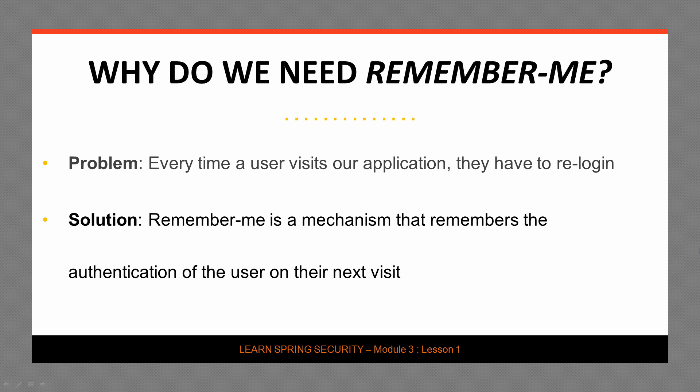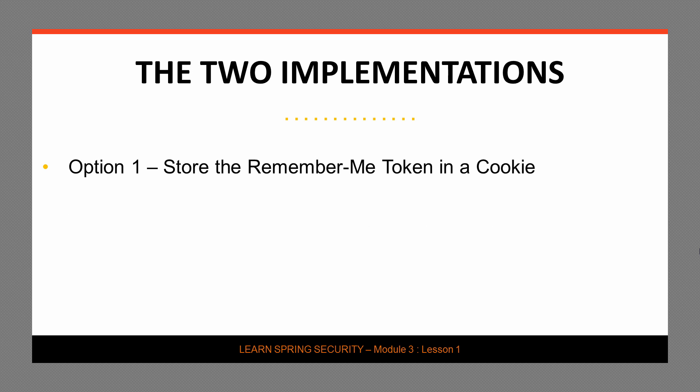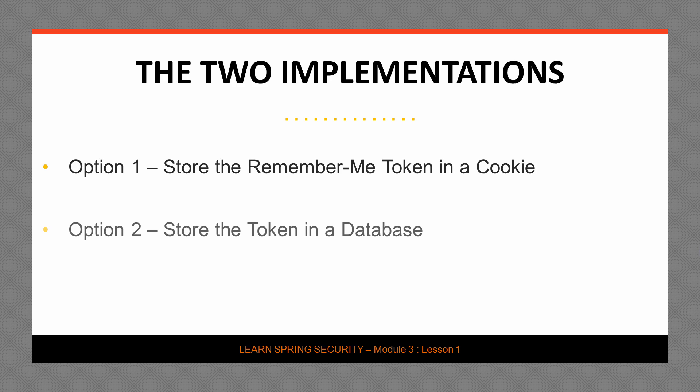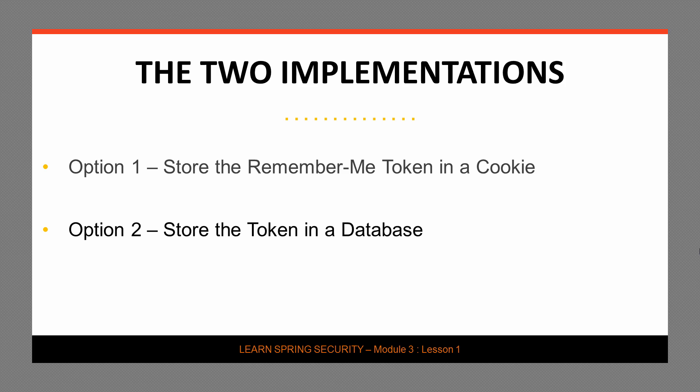More technically, Remember Me is a mechanism that remembers the authenticated principle across different sessions. Now, let's have a look at our options. Spring Security has two options for us. The first and simpler option is to store the Remember Me token inside the cookie. The second option, which is more secure and which we're going to discuss in lesson three of this module, is going to make use of persistence and is basically going to store the token inside the database.